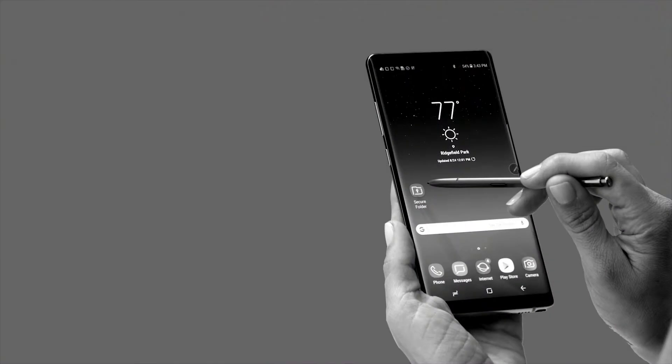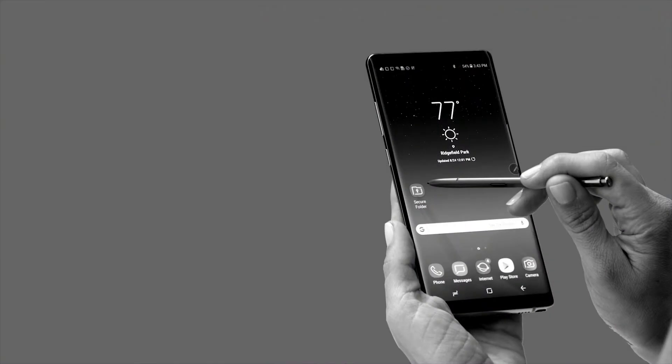Do you need more information? Go to samsung.com/note for work.